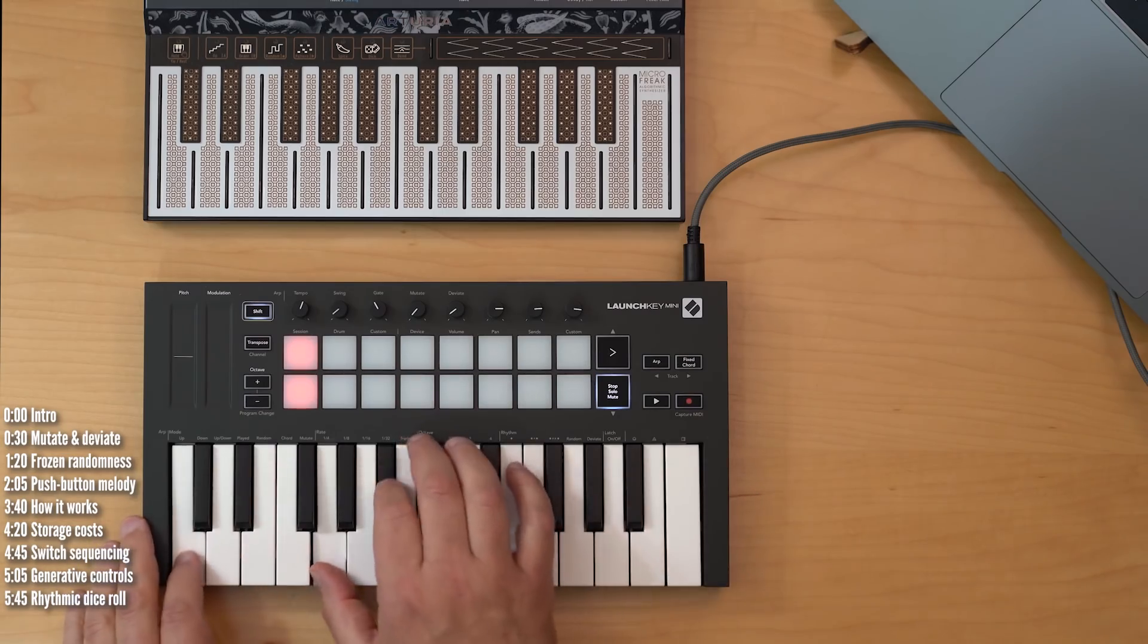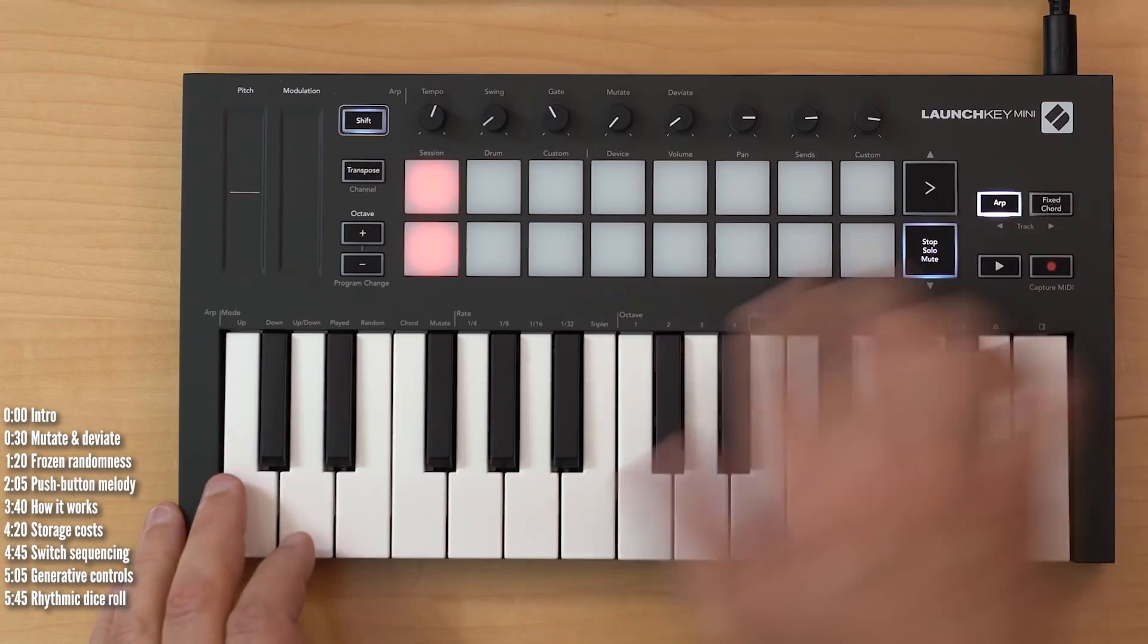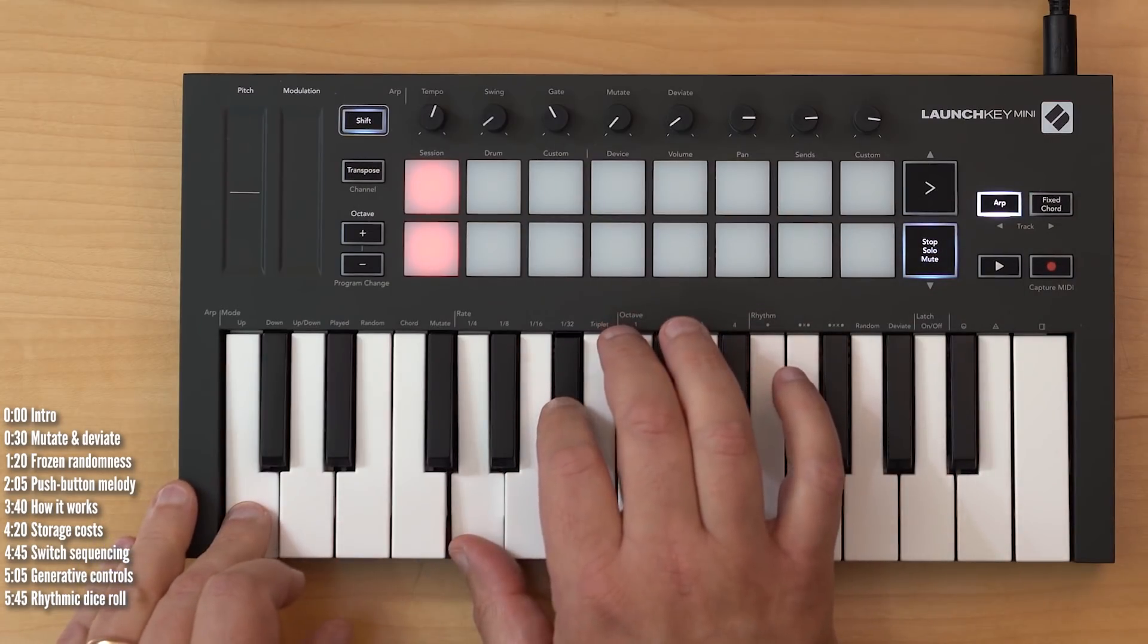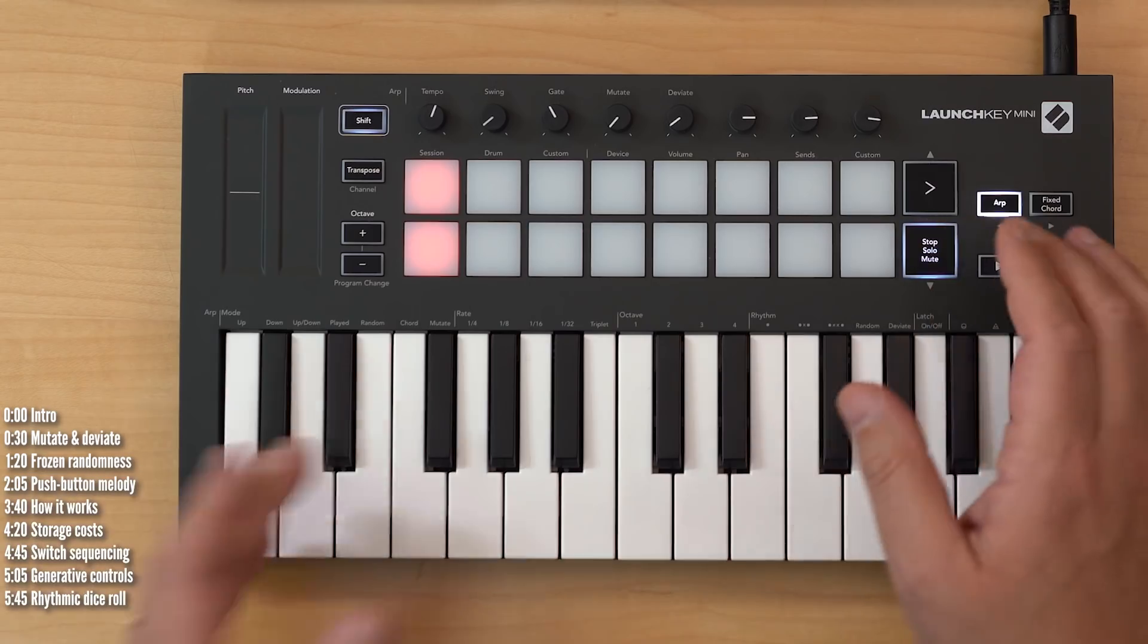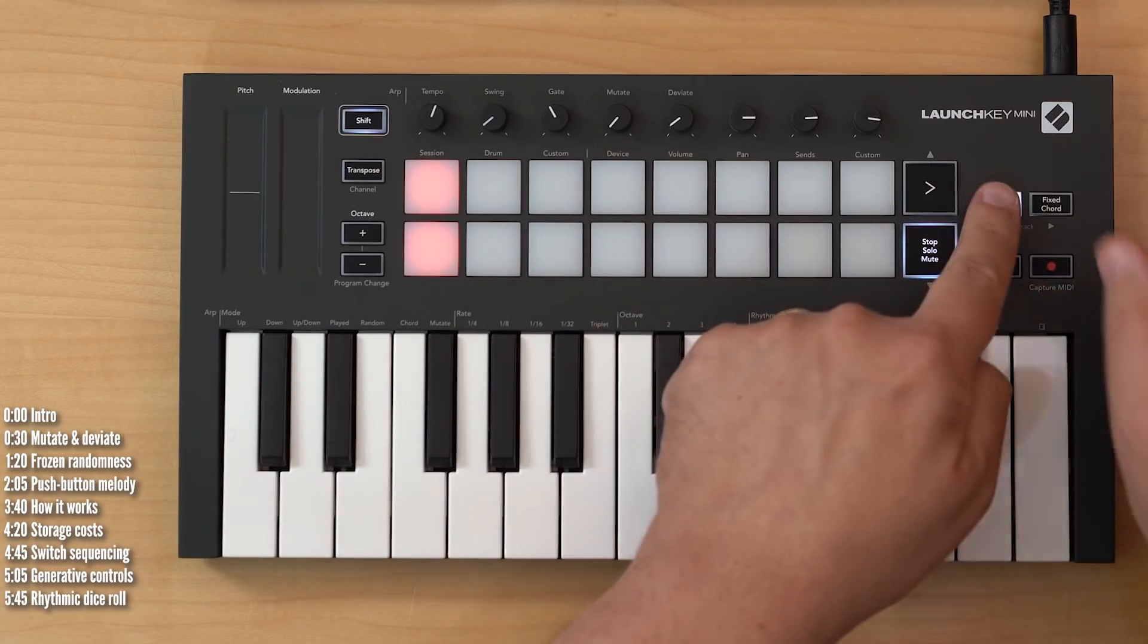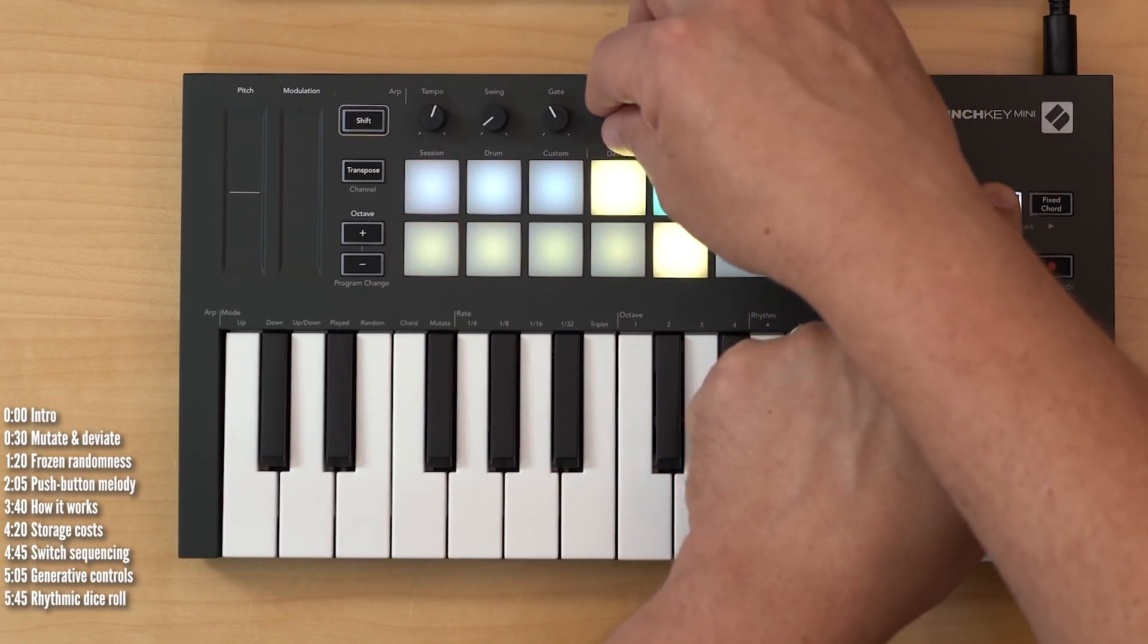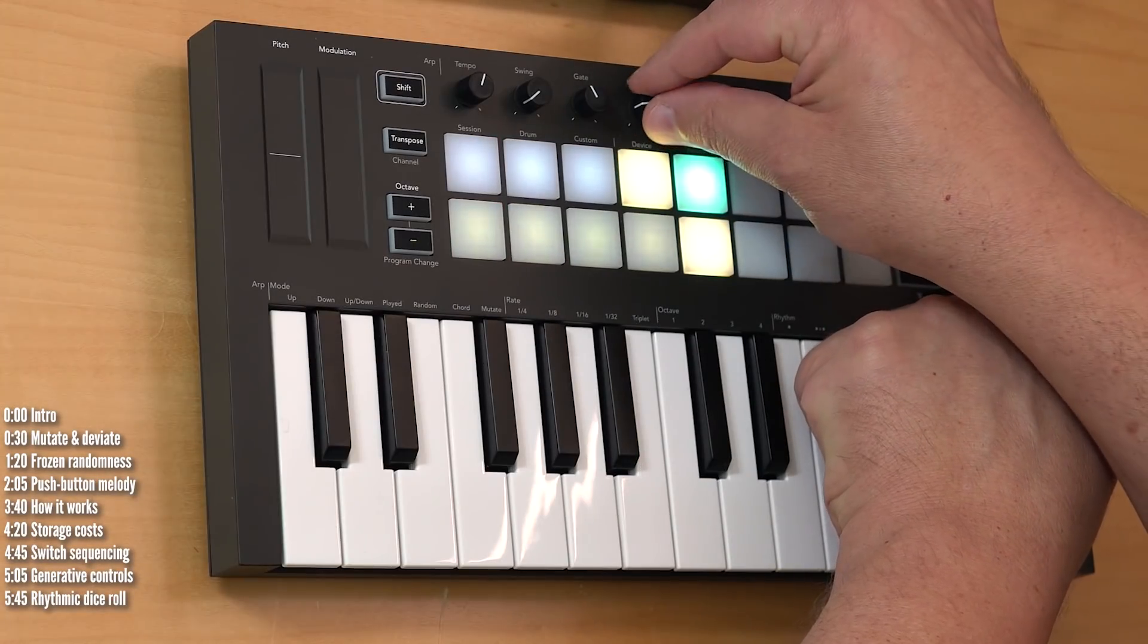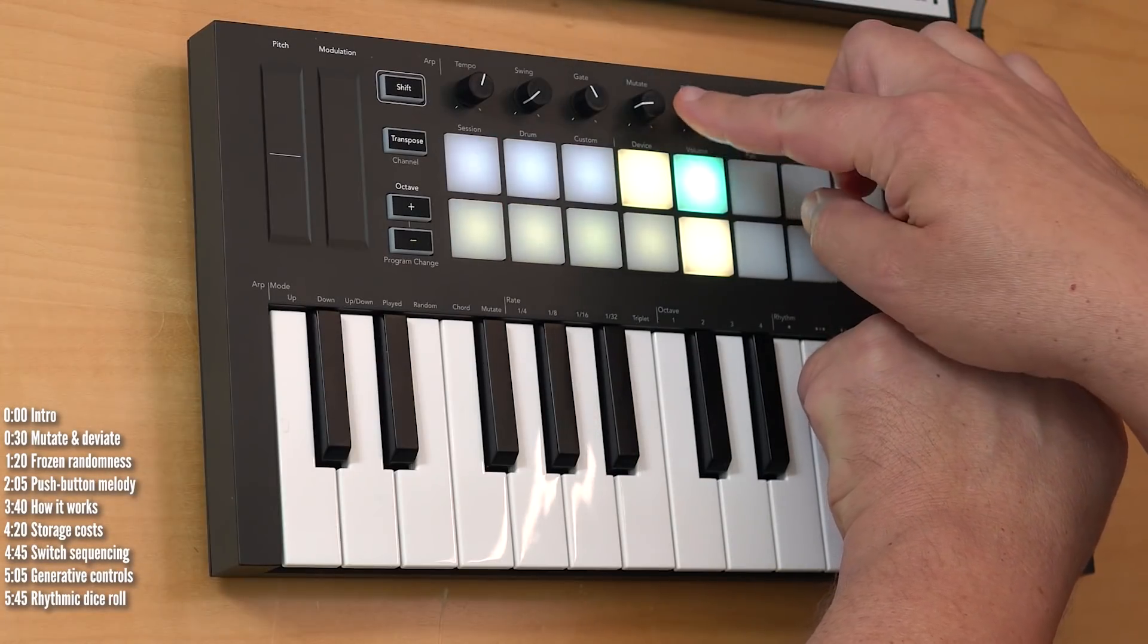Let me give you an example. I'll feed the arpeggiator these three simple notes, and then mutate will gradually change it, but only for as long as I turn this knob.